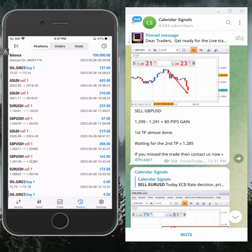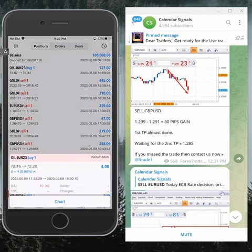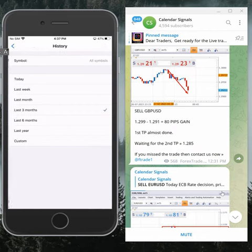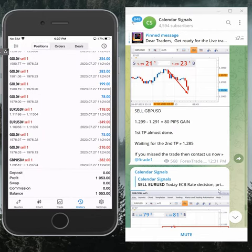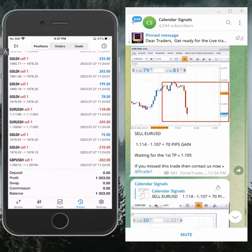Hello traders, welcome to Forex Trade One. Here we are going to show you the performance of today's calendar signals.